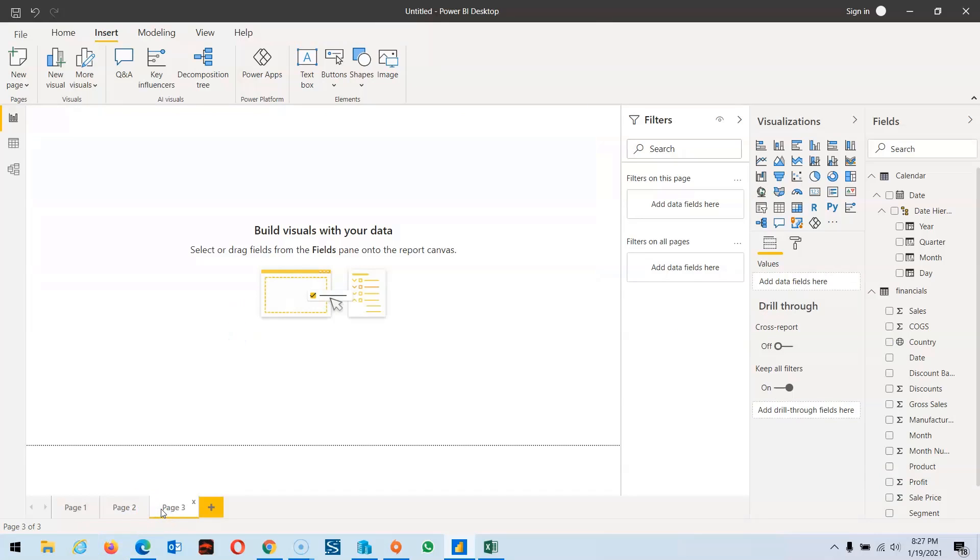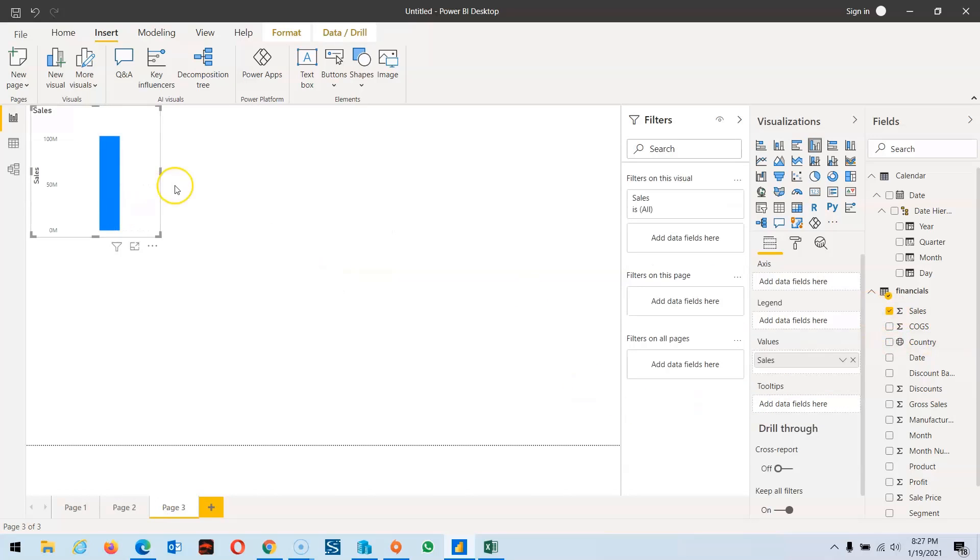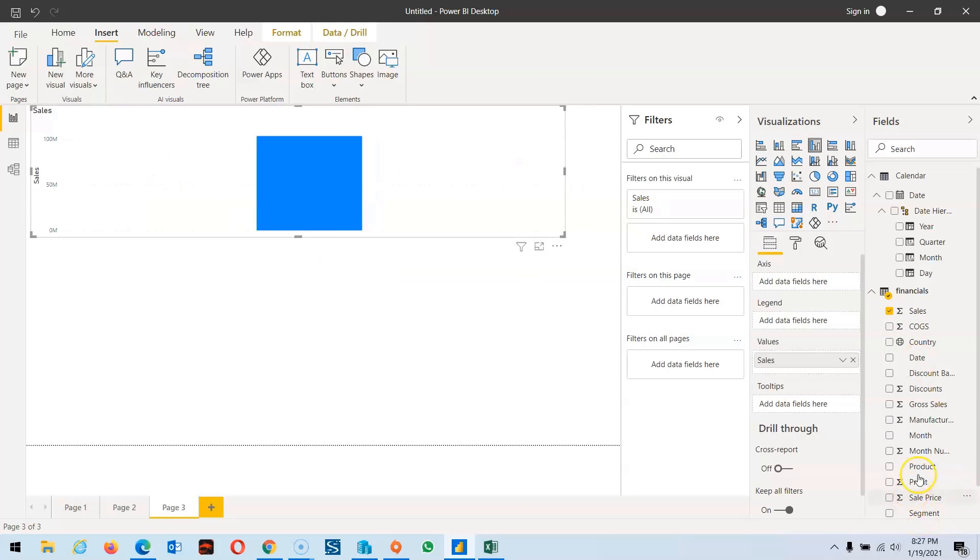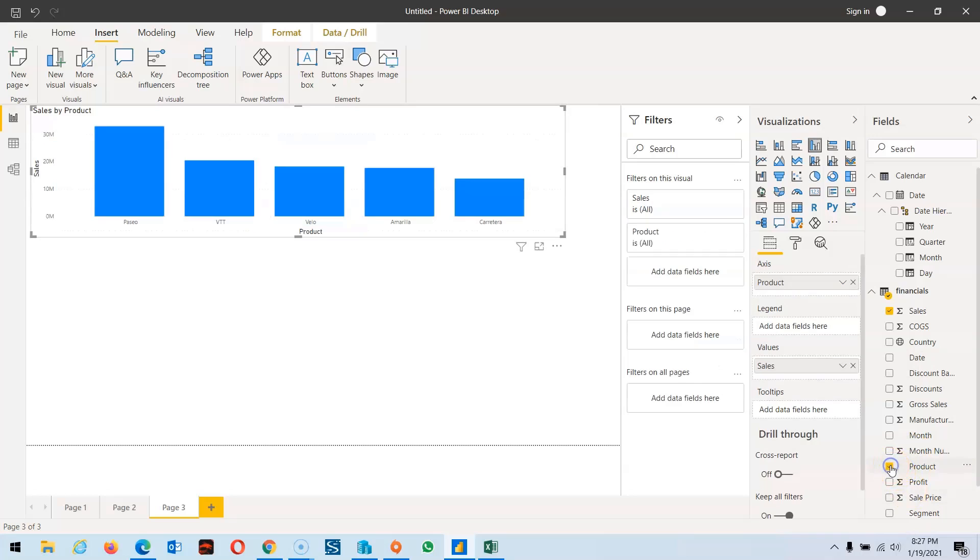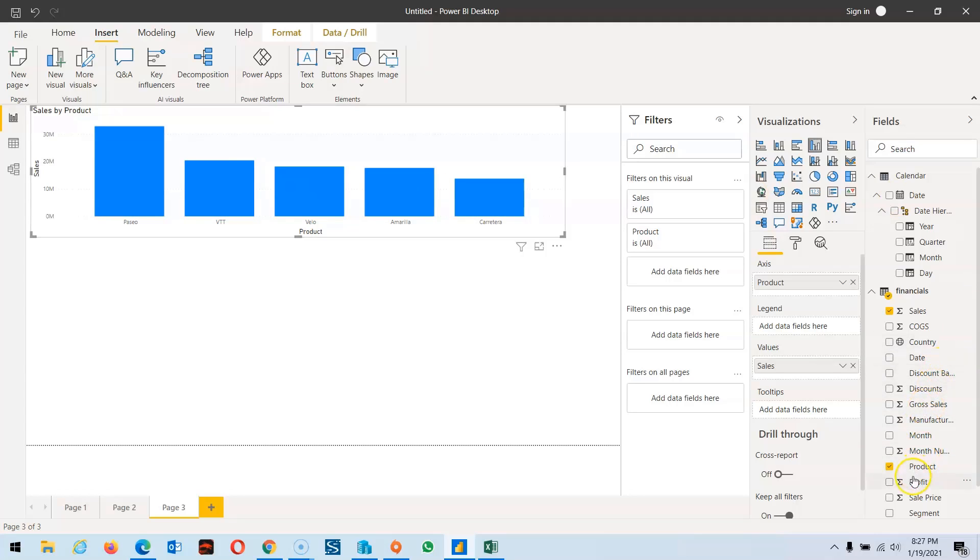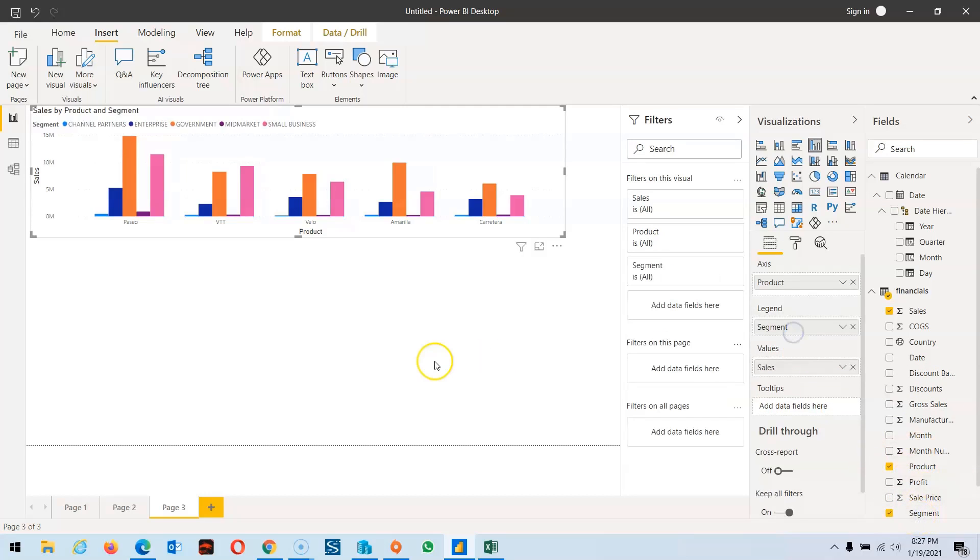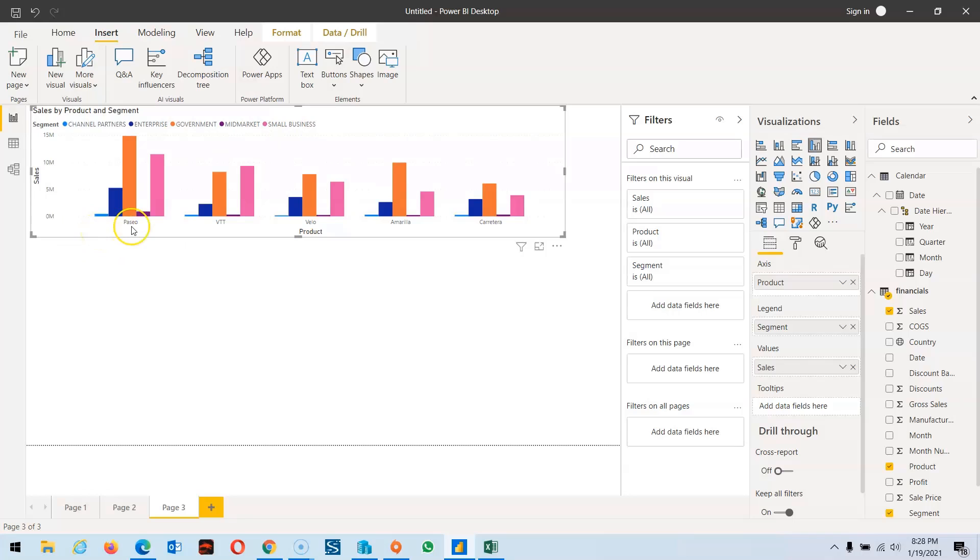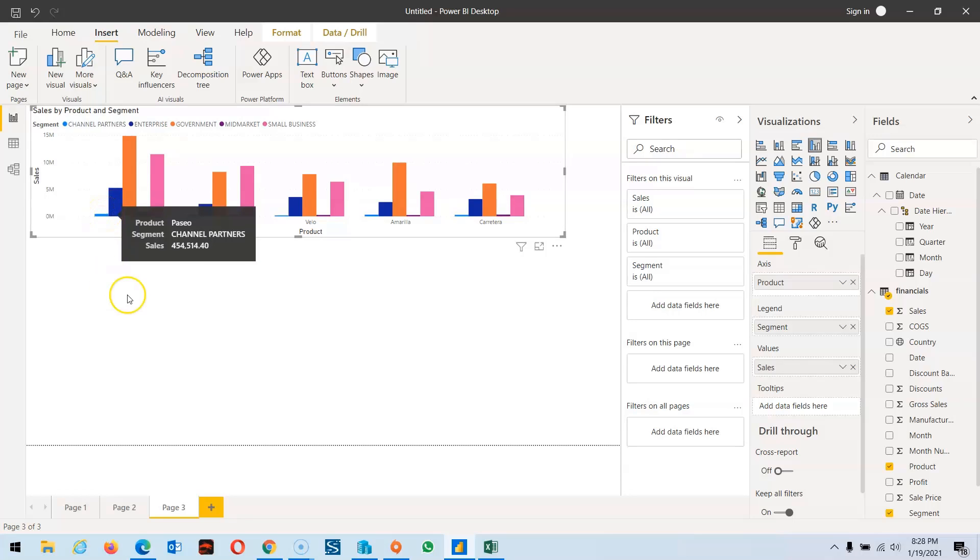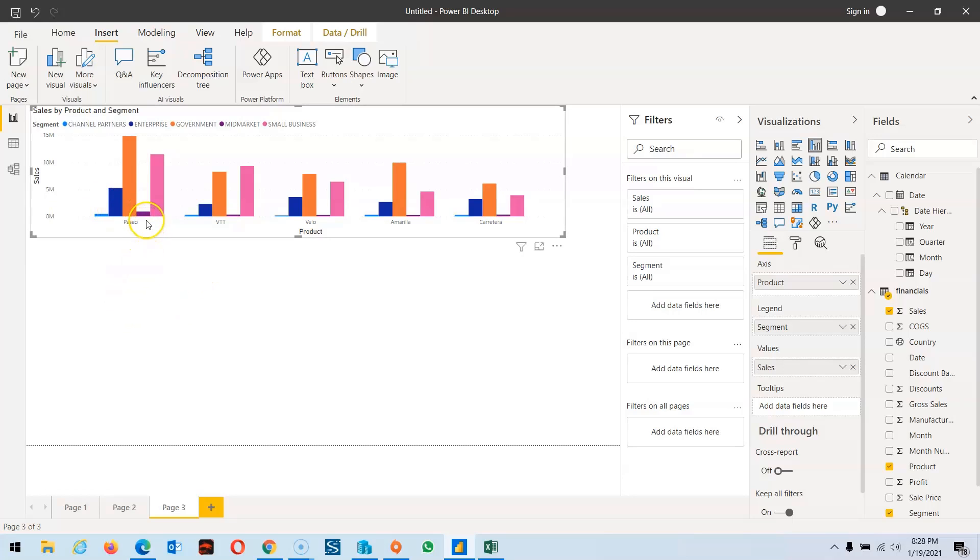Now we're going for the next view where we have analysis of sales by product. If I click on sales, you can see a bar chart is created. If I click on product, you can see it shows all four products. Now if I want to check with respect to segment, I click on segment and drag it to legend. It divides into segments: channel partners, enterprise, government, mid-market, and small businesses. This product is sold with this sales going to the government area.